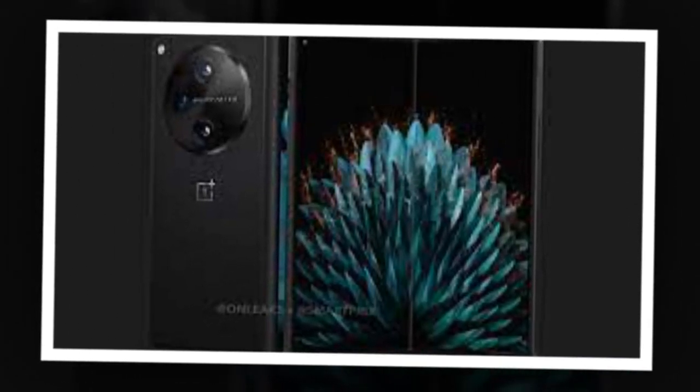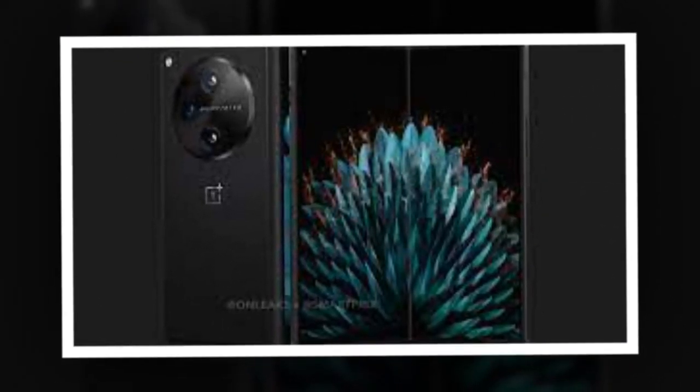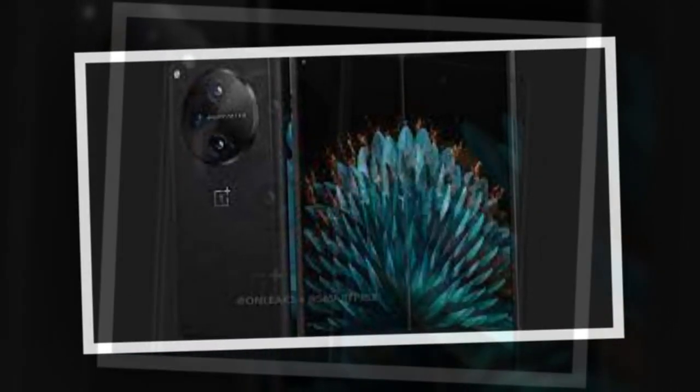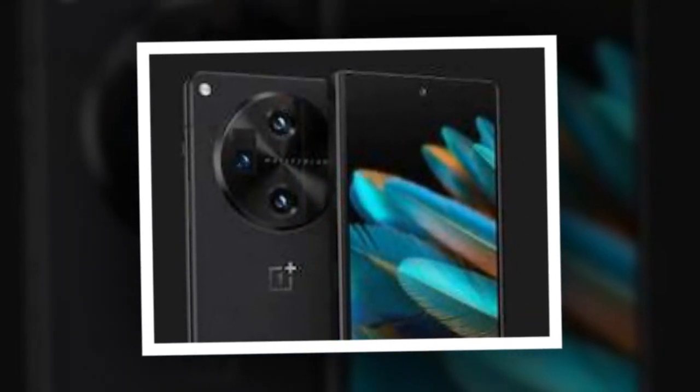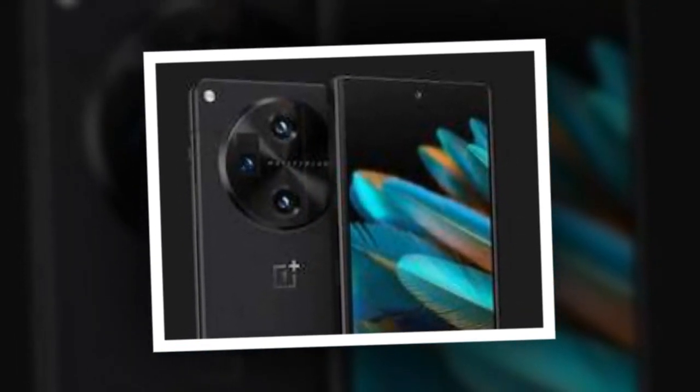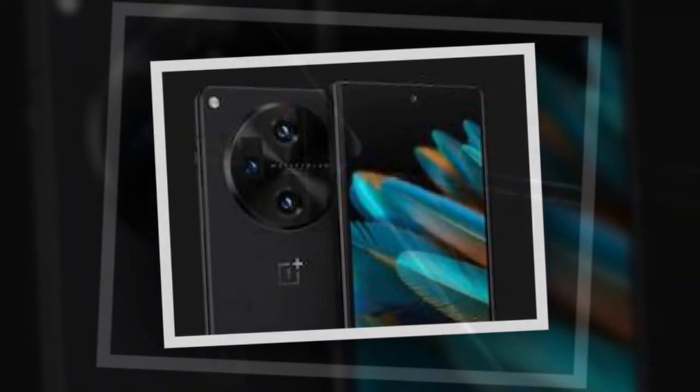OnePlus V Fold Color Options for Chinese, Global Models Tipped Ahead of Debut, Details. OnePlus V Fold may be available in different color options in China and global markets.